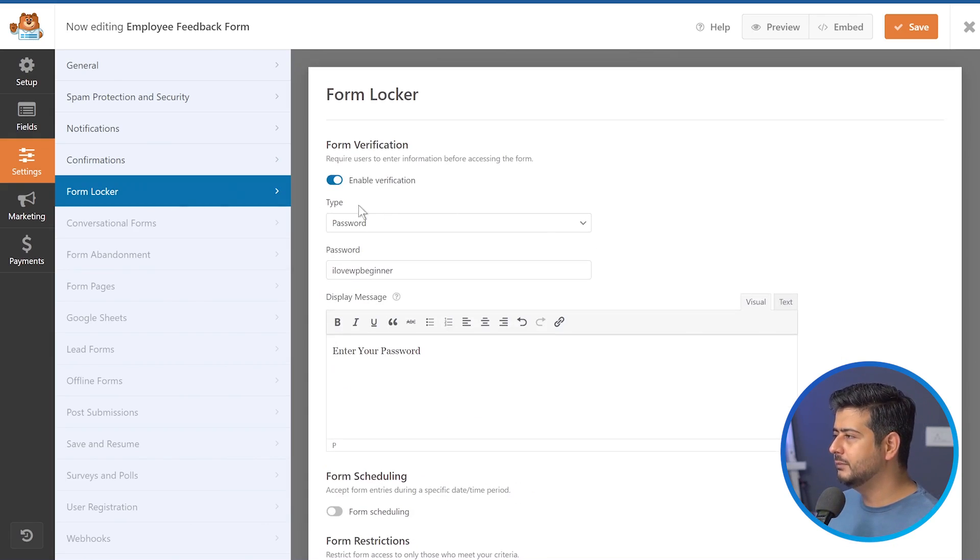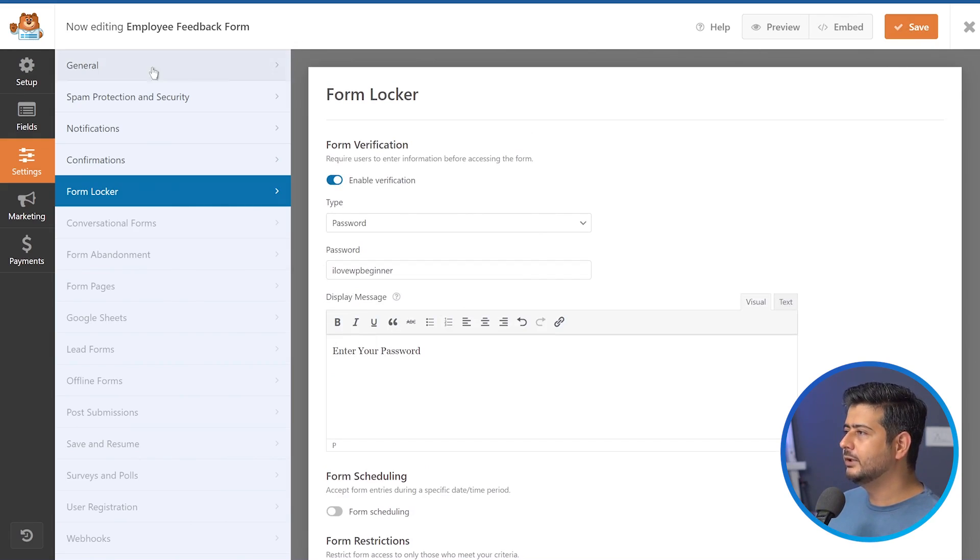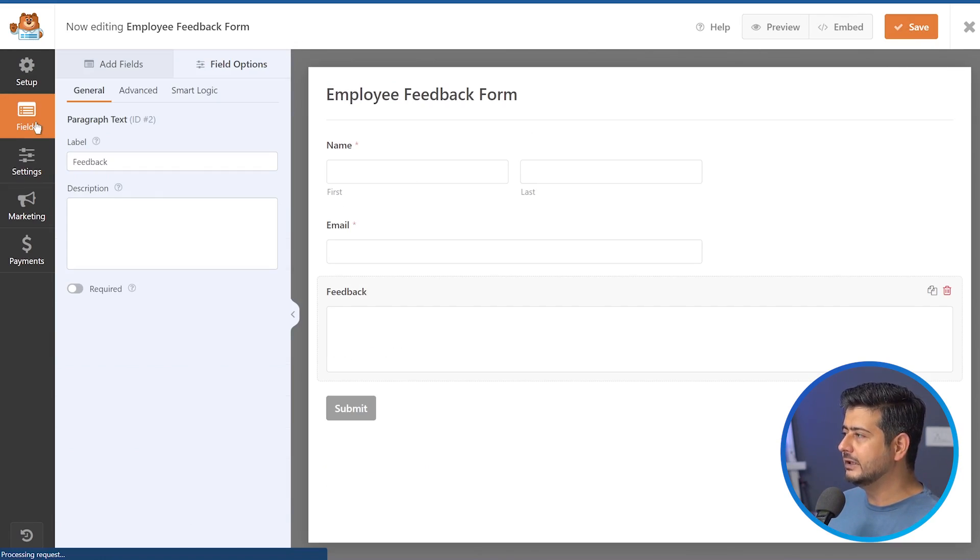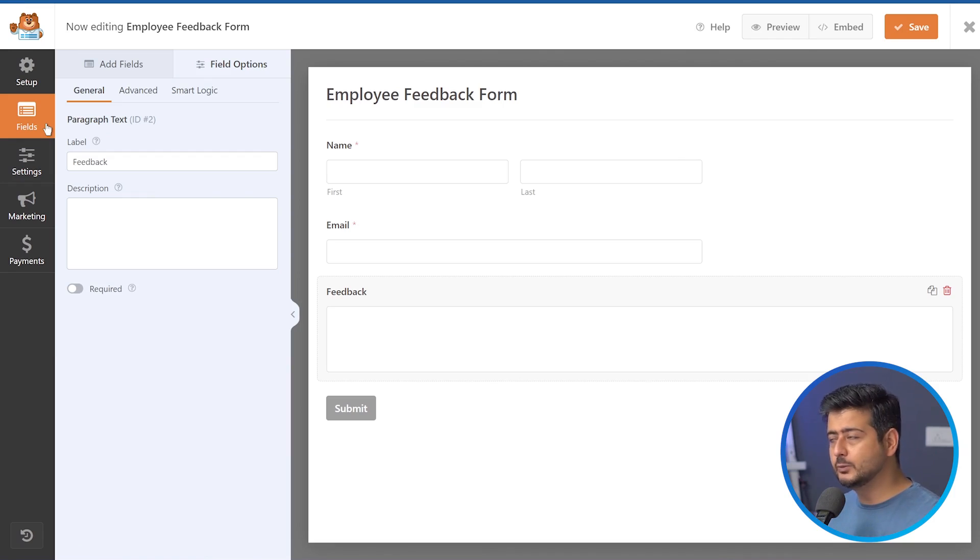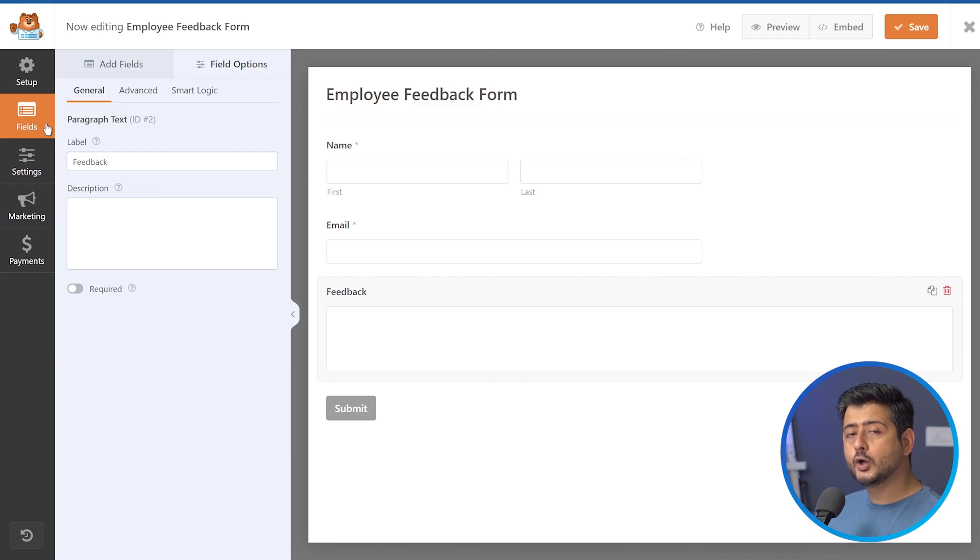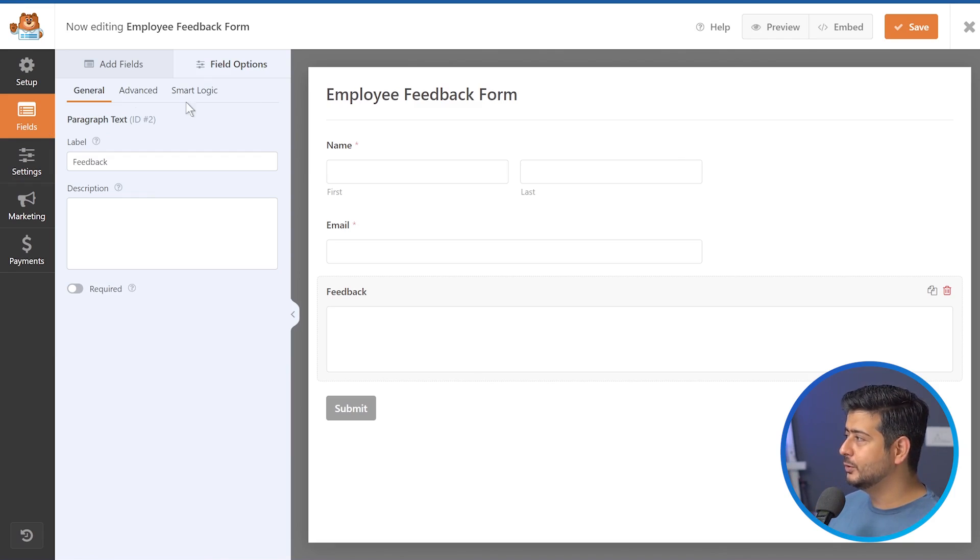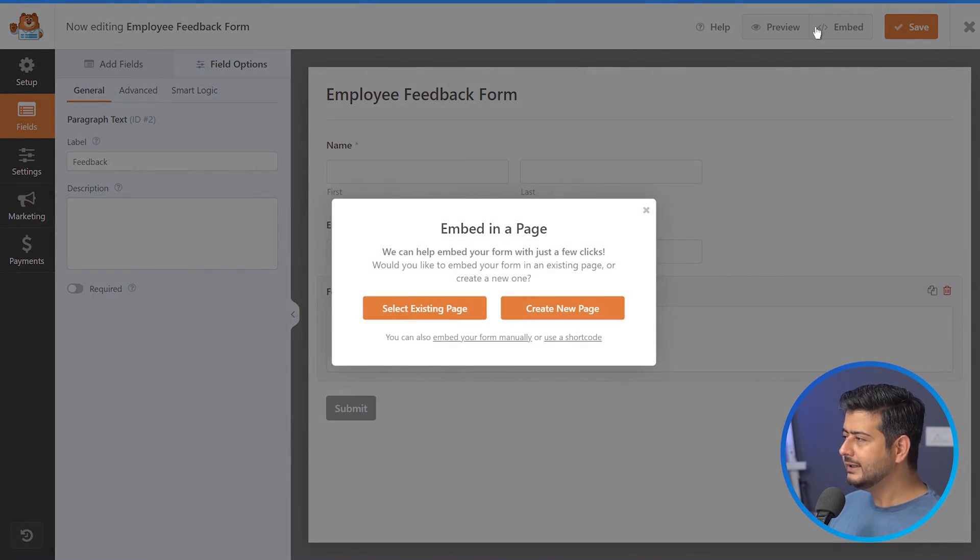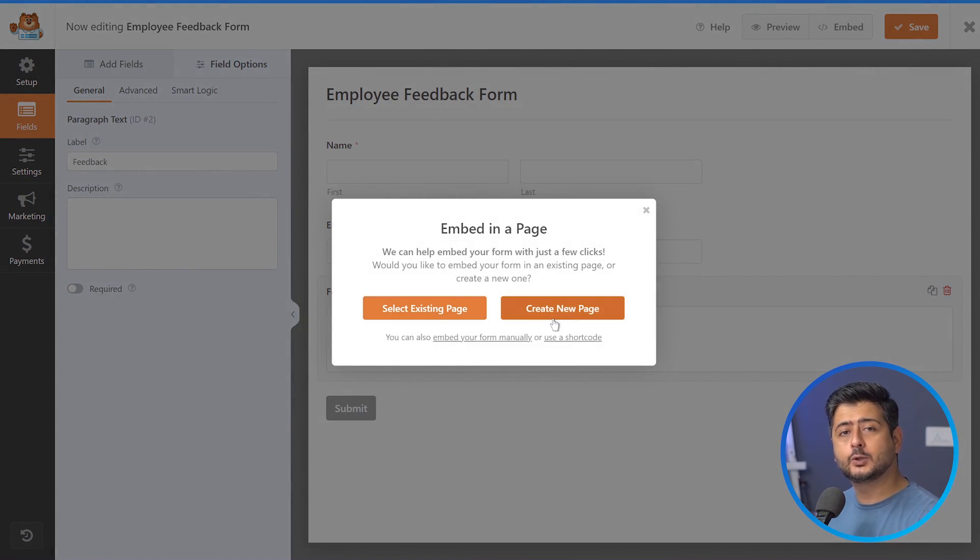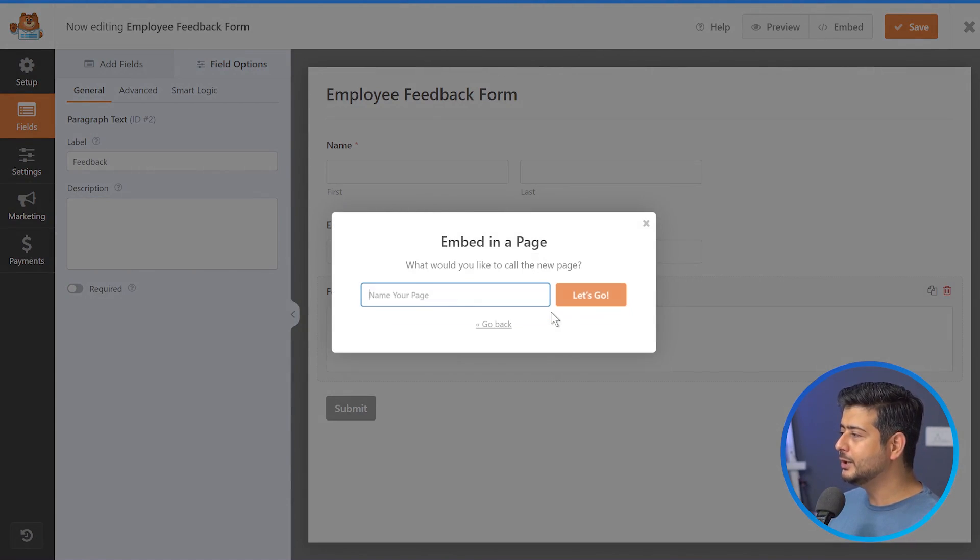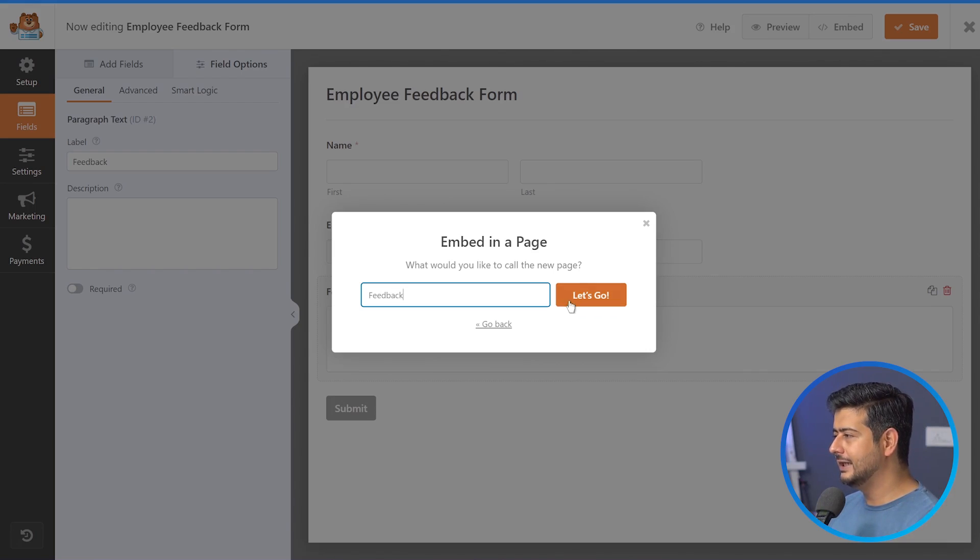So once you're done, once you've made sure that everything is set up completely to your liking, just click the save button and you can go back to the fields option. So everything is set up. Now, all we need to do to make sure this functionality works is add this form onto our page, one of our pages on the site. And the easiest way to do this is just go to embed. I'll click the embed and say, select existing page or create a new page. Now this is a blank website. I don't have anything set up. So I'll just create a new page. I'll say feedback. I'll say, let's go.